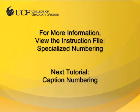This concludes the video tutorial for chapter numbering. If you have any further questions, please use the ETD Help Request form available through the Thesis and Dissertation Services website. In the next video, I will review the use of caption numbering.